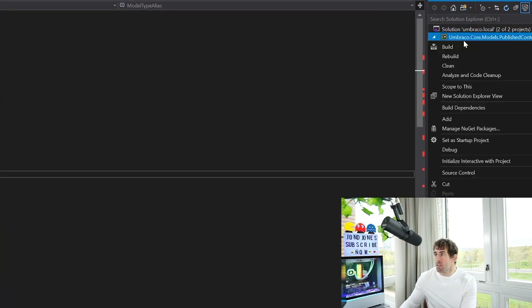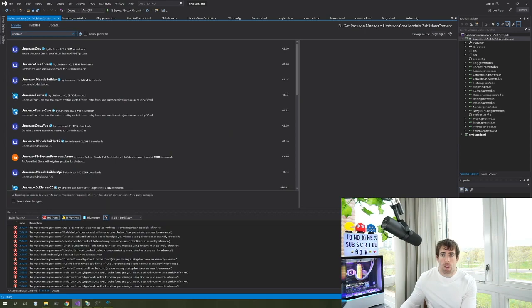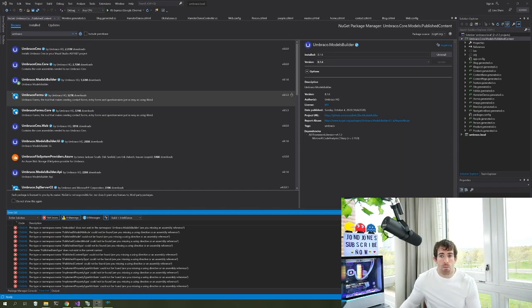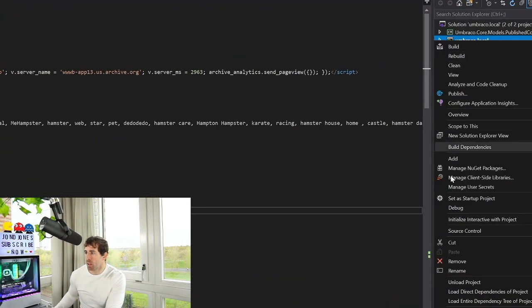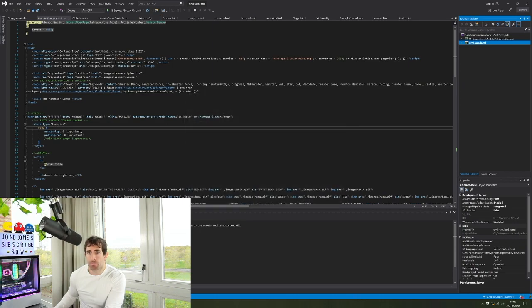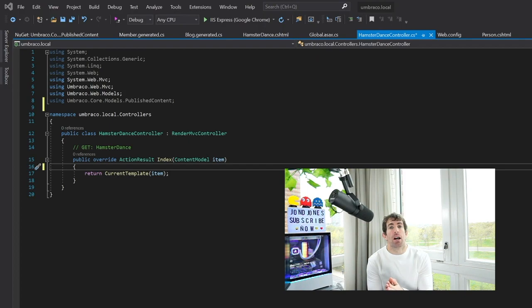If you try to compile the class library now you'll encounter hundreds of errors because we haven't added the correct Umbraco dependencies. Fix this by right-clicking the project, going to manage NuGet packages, searching for Umbraco, and installing the model builder. We're also going to install Umbraco CMS Web. To make our models accessible to the controller in our web project, right-click the web project, go to add reference, tick our class library, click OK, then build. Build succeeded — we now have access to our models in the web project.